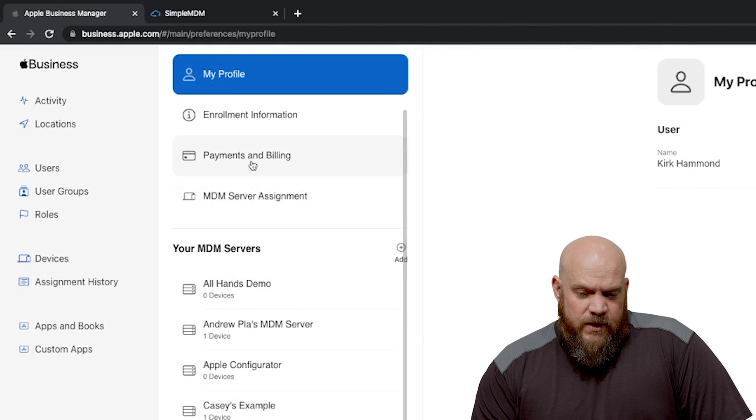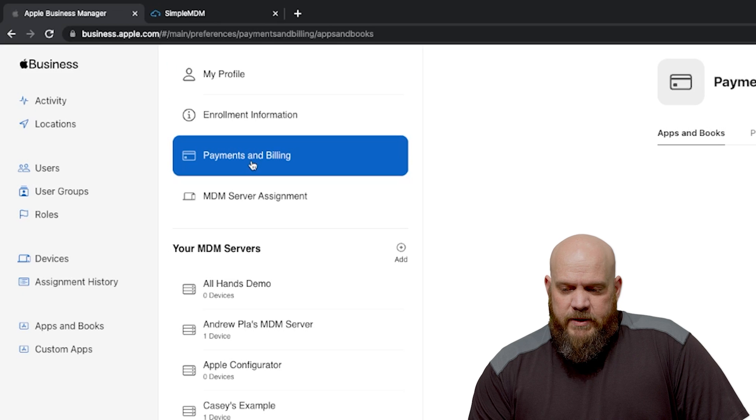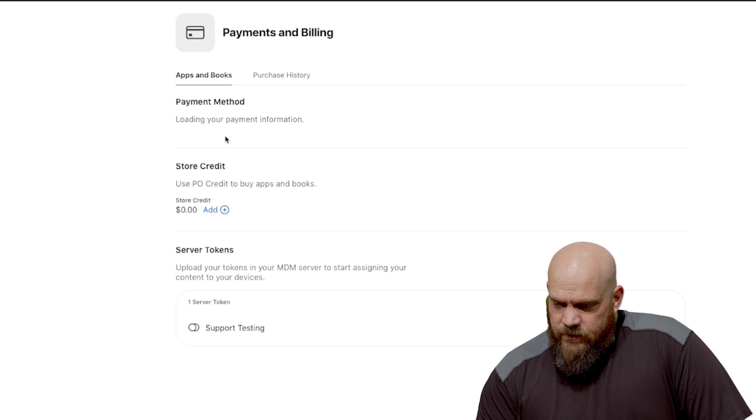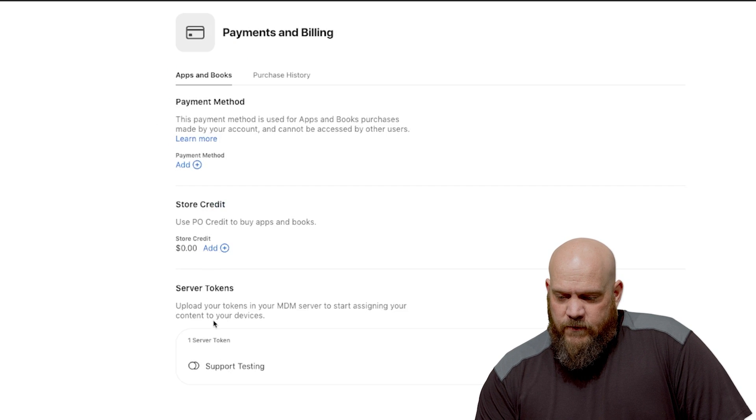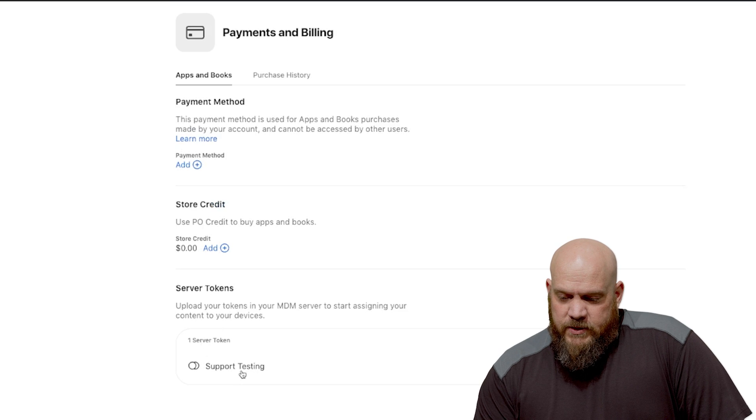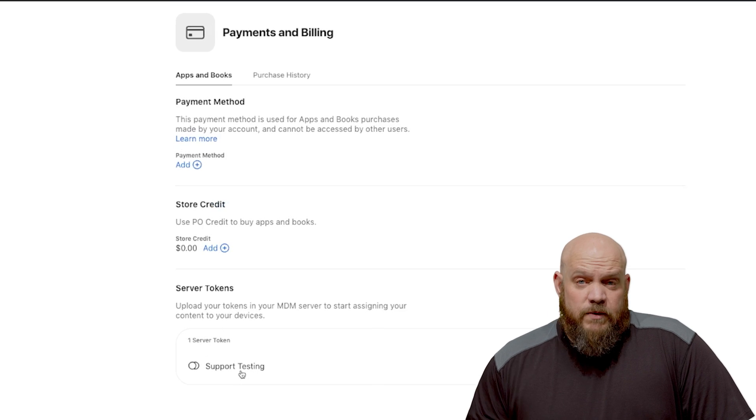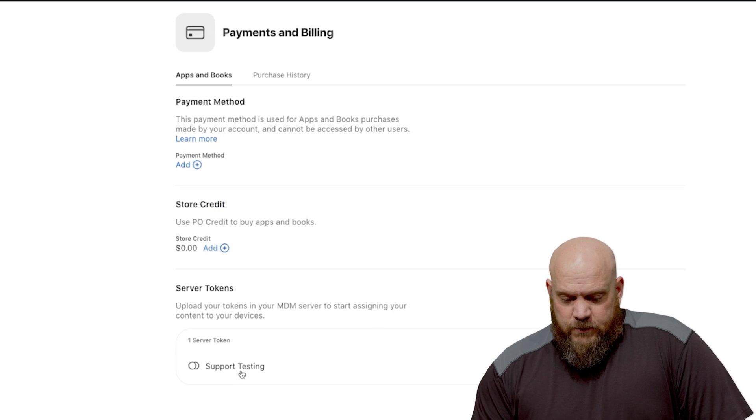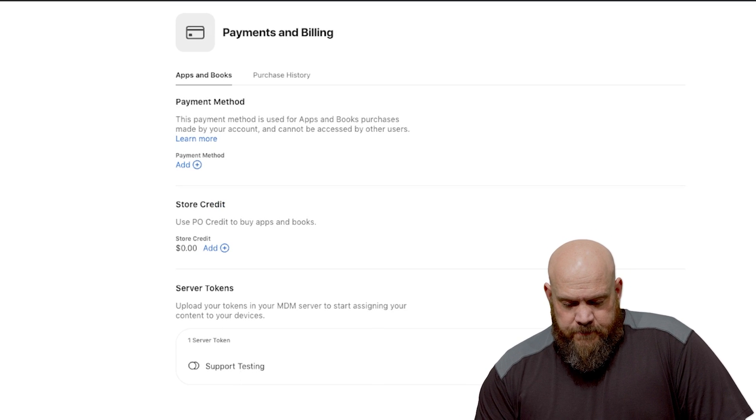From here you're going to go under payment and billing. Once this loads you'll see that there is a server token already here for us. It is the support and testing token which is the right one for us. When you click on that it will download your token.